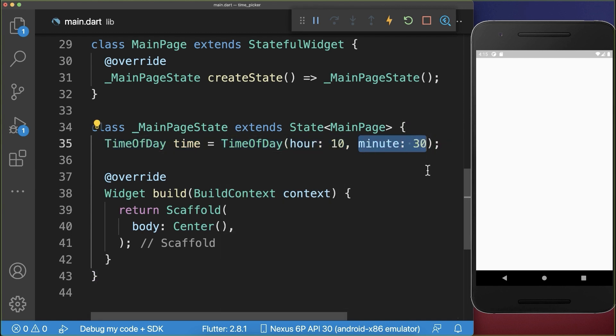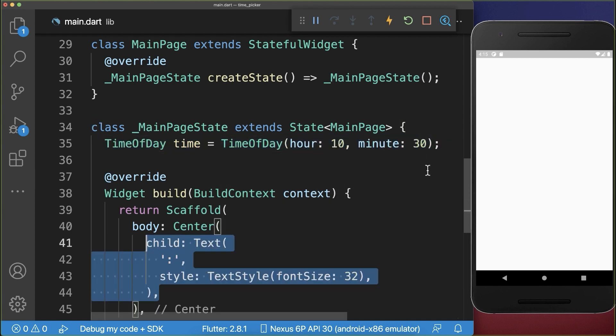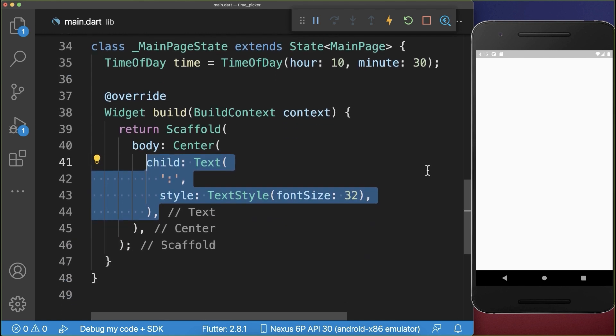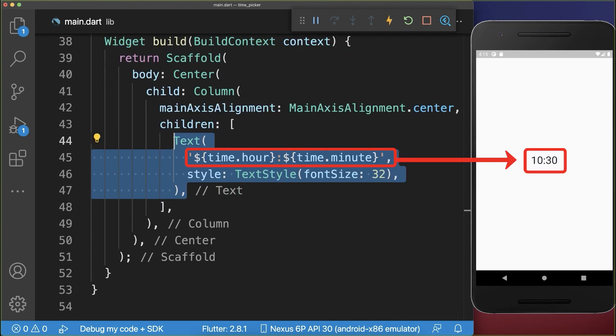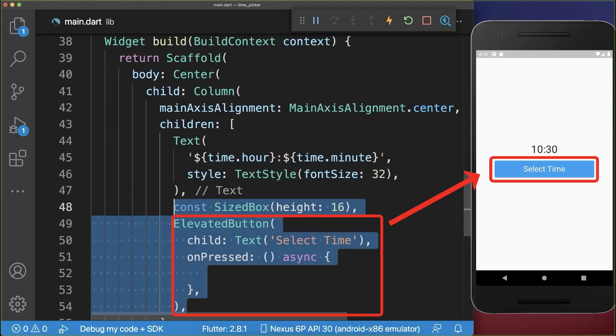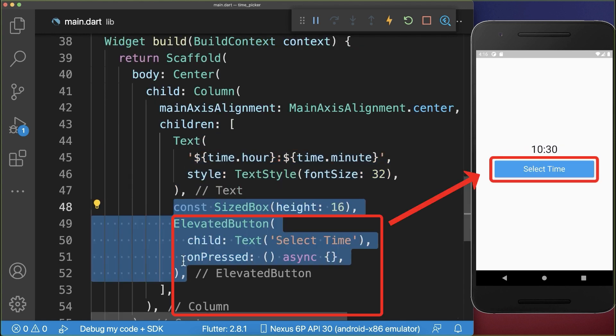And this is what we want to display inside of a text widget, first of all the hours and secondly the minutes. Below this time text widget, we create a button.